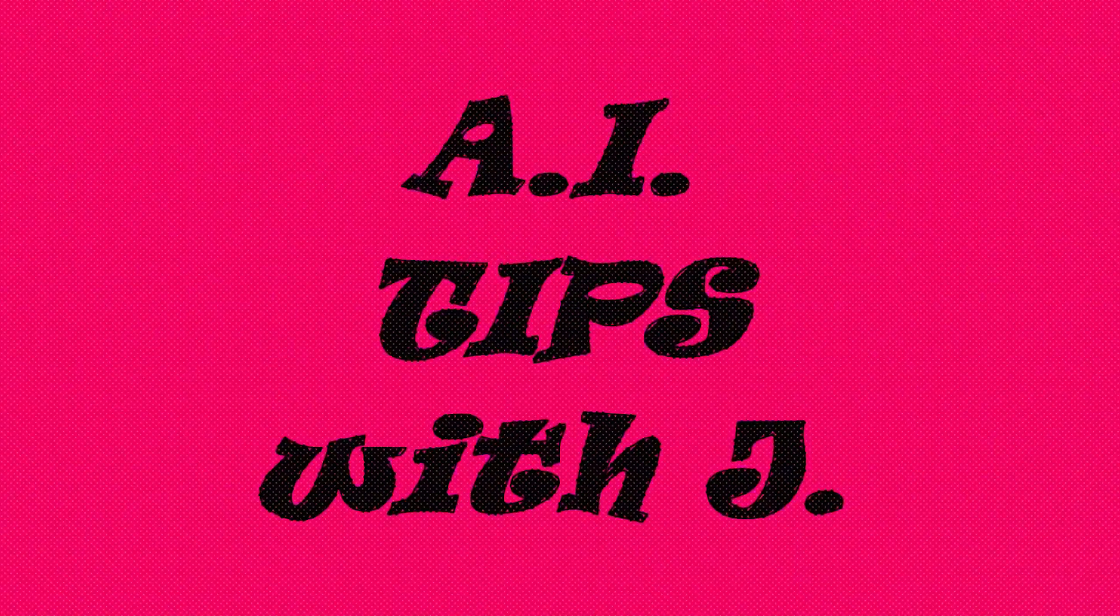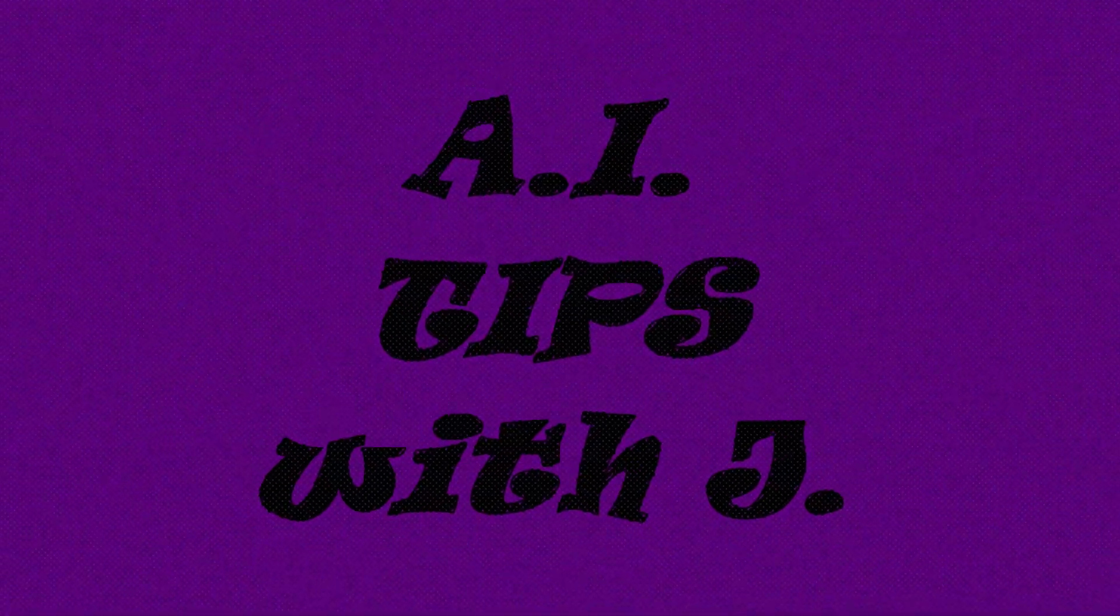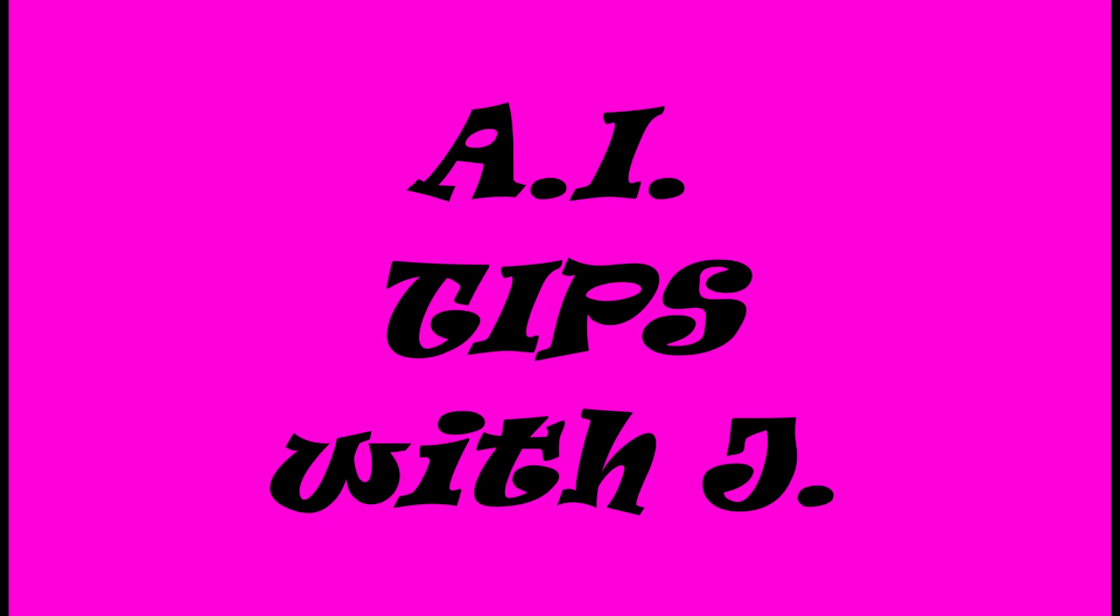A.I. Tips with Jay is a copyrighted production of j.gravel.us. All rights reserved.